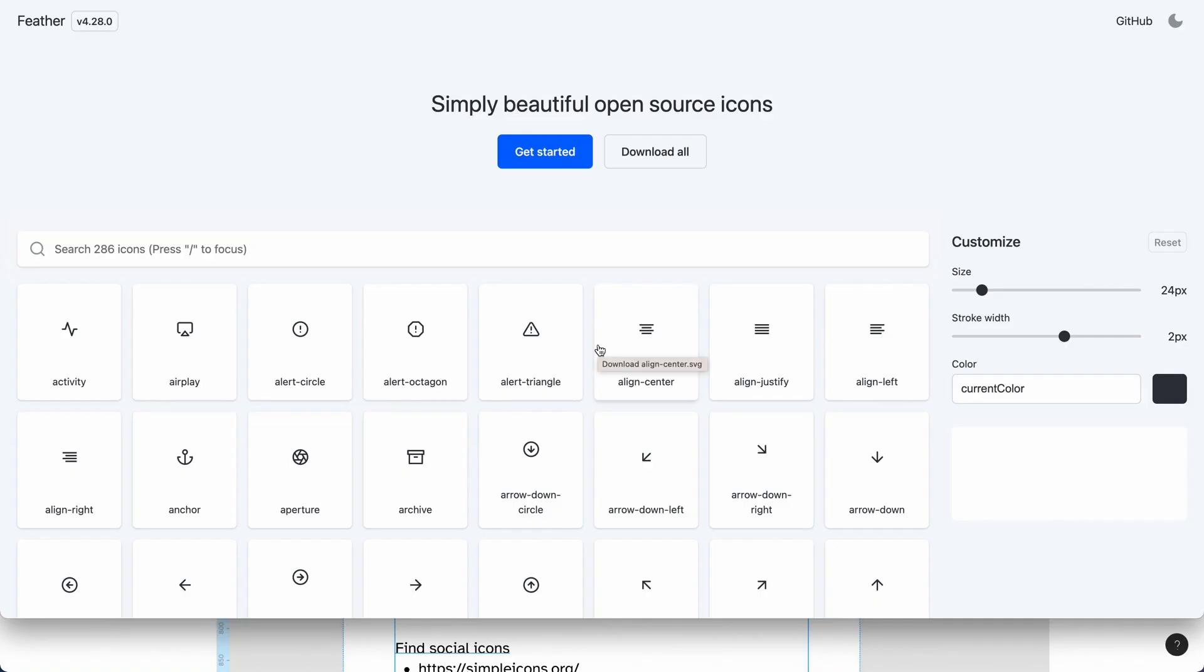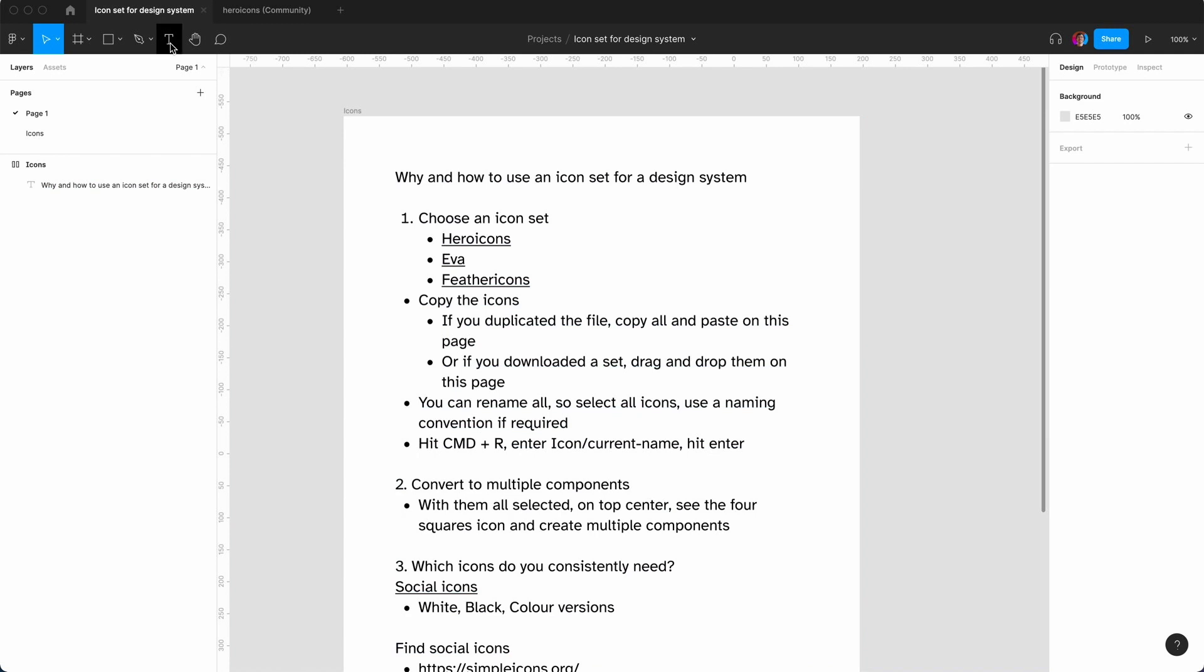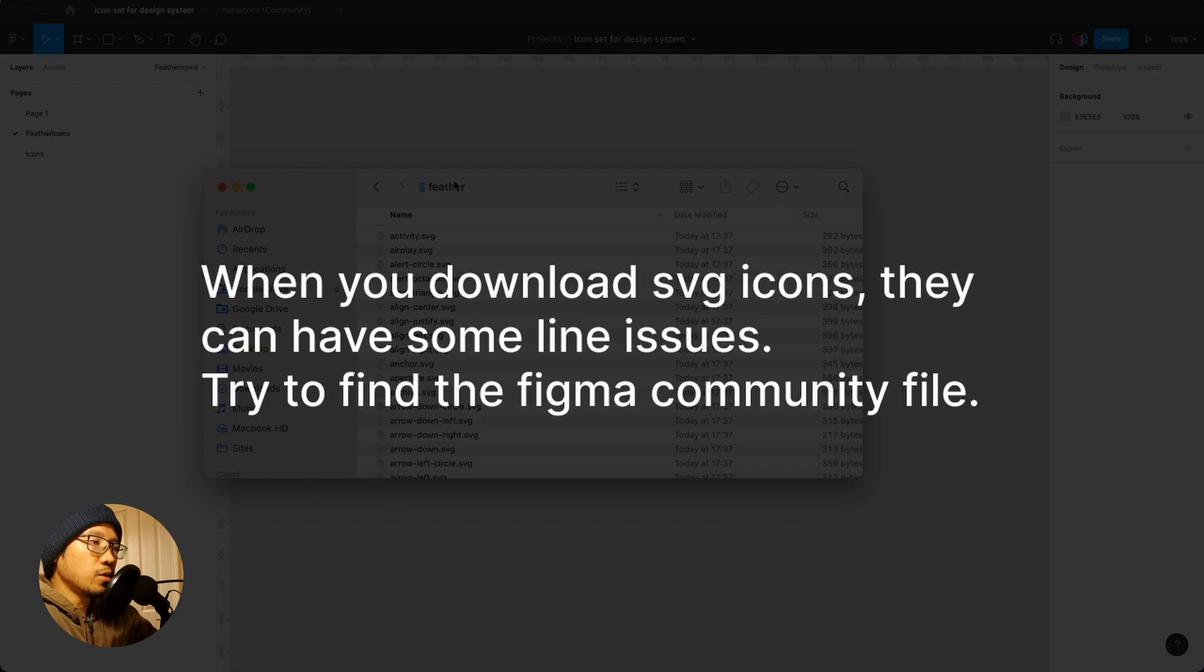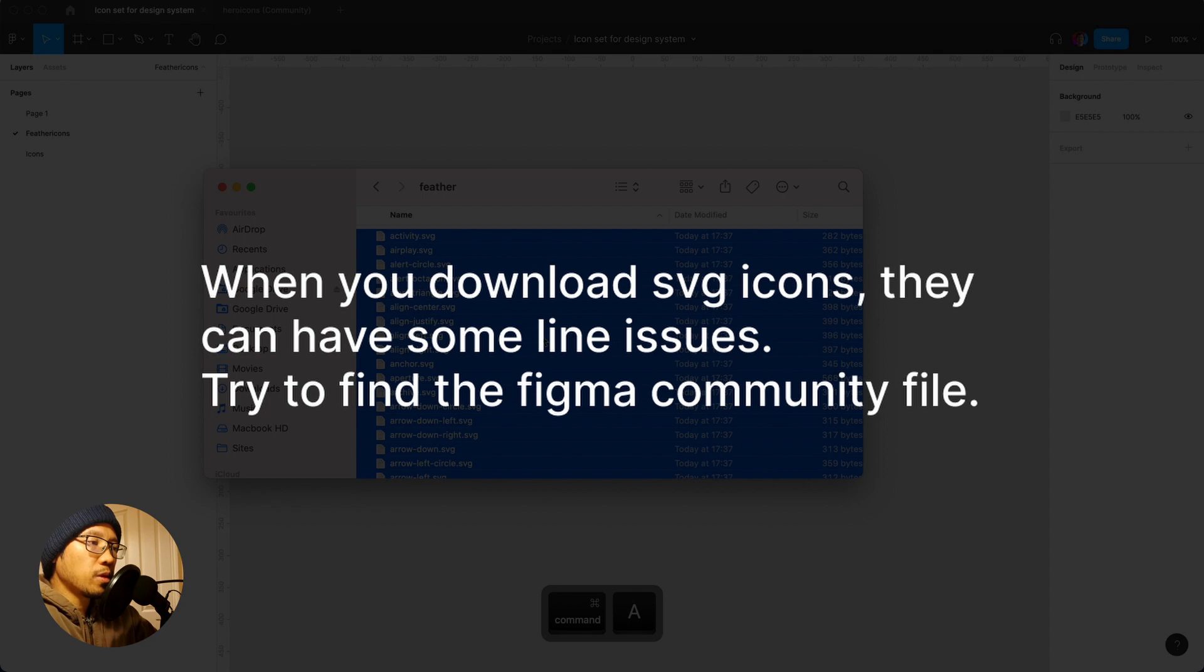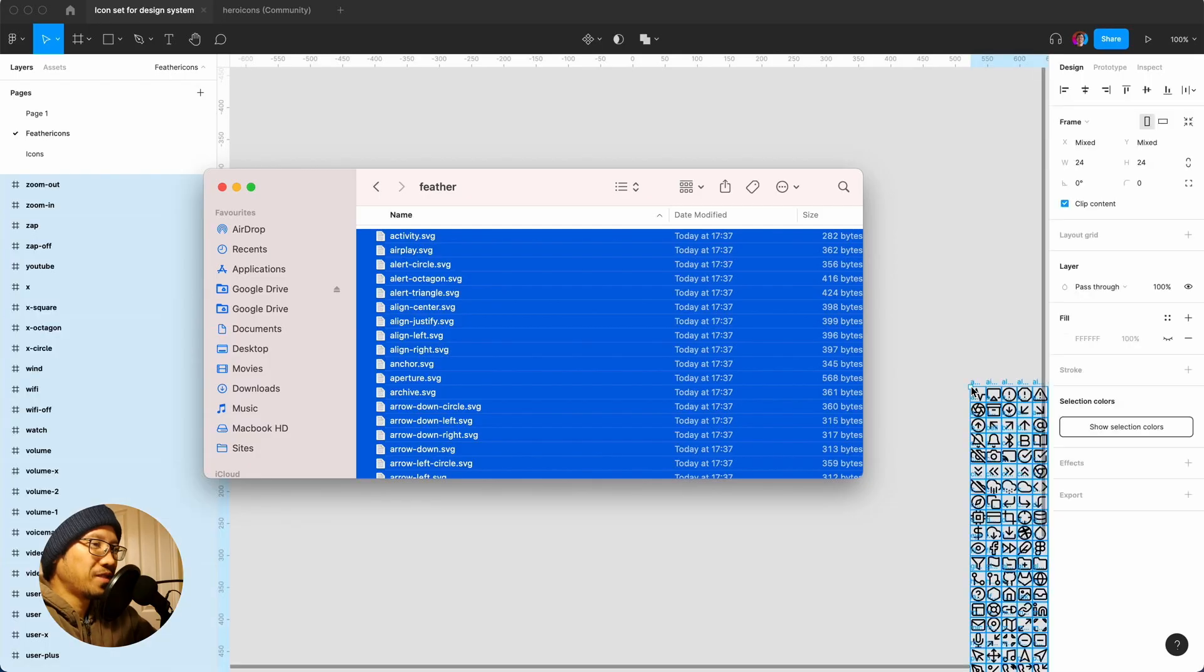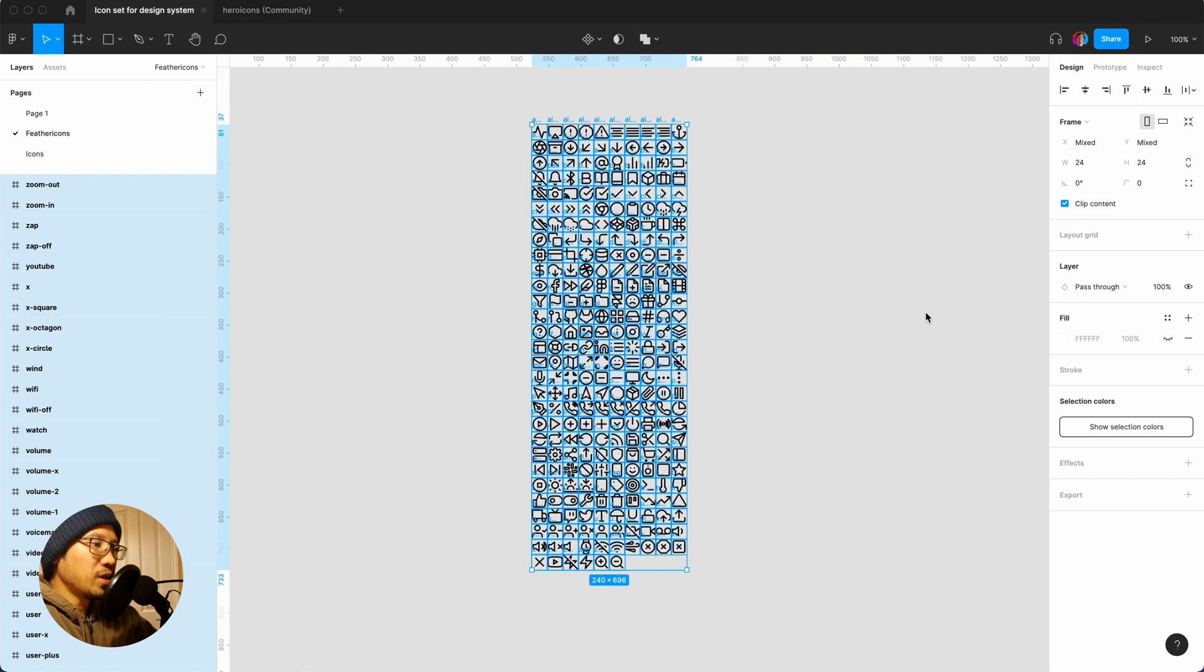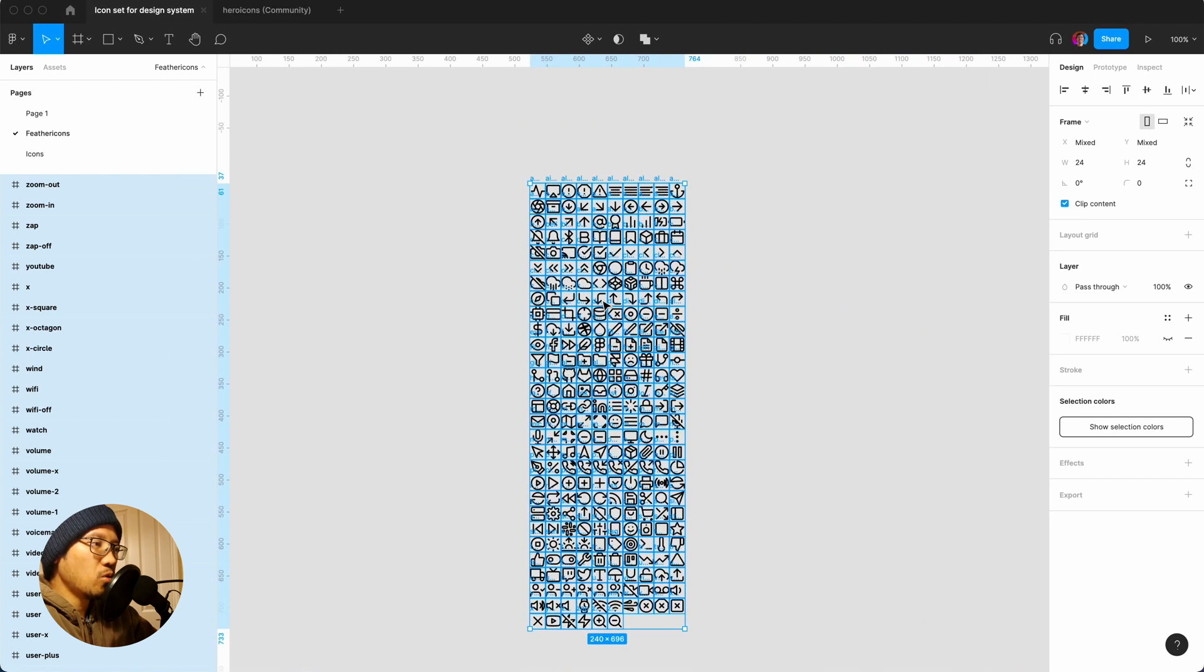You might be in a situation where the icon set you want is not actually in a Figma file. So what you can do is you can download all. Because I've done one earlier, what I'm going to do is I'm just going to add a new page and say Feather icons. I have the whole folder, I'm just going to do command A and just drag it over here.